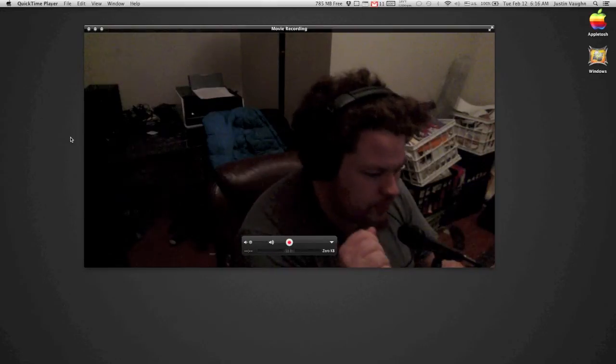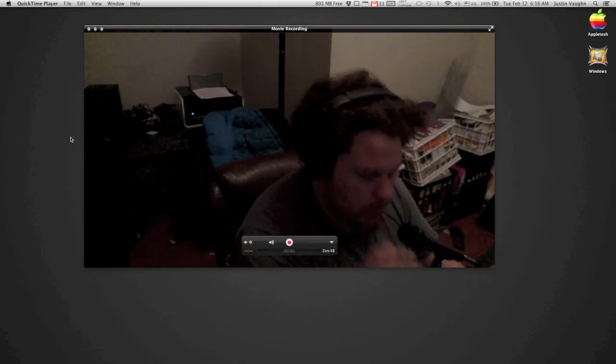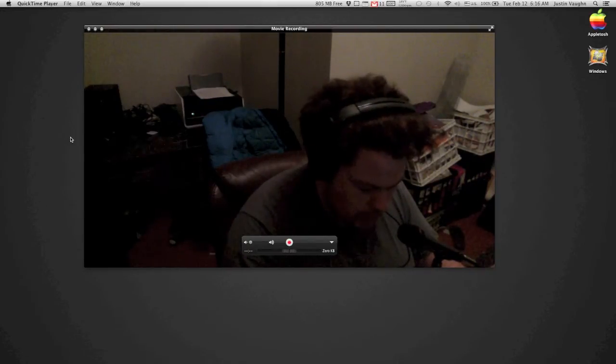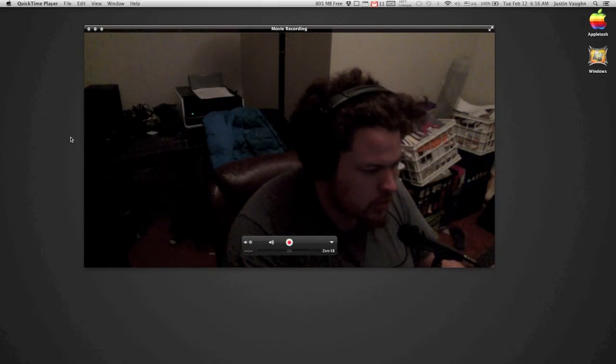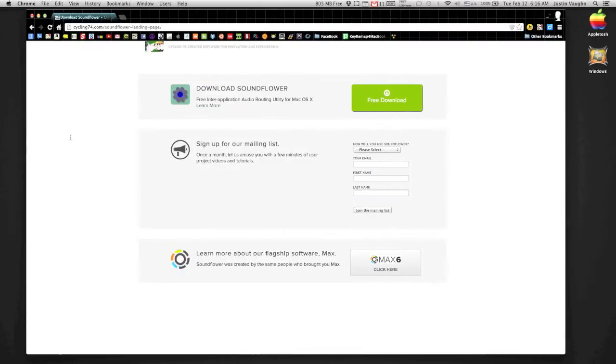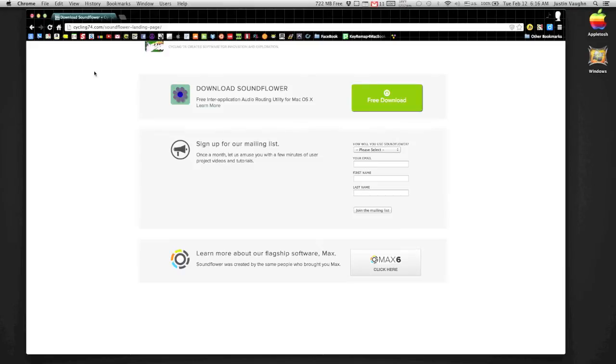So what we're going to do is first get this program called SoundFlower. It's a free program made by the people that make Max MSP, Cycle 74. My kitty's in my way, get down there kitty. It's made by the people that make Max MSP, Cycle 74.